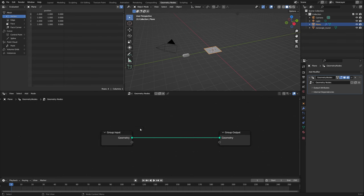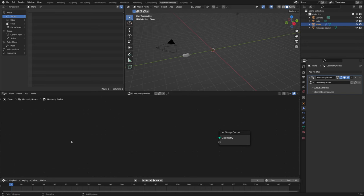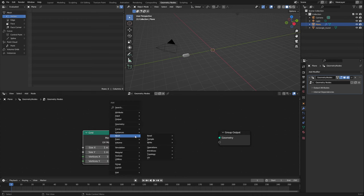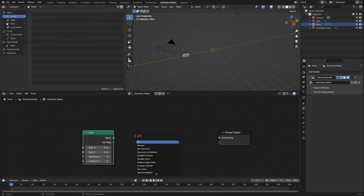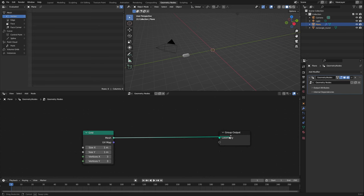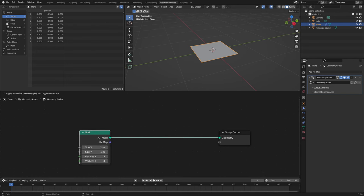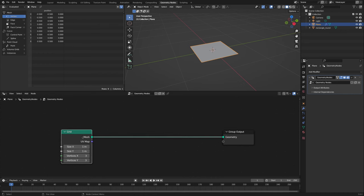We're going to create a new geometry nodes tree. First we're going to delete the input and get a grid primitive. Fun fact: if you're searching for any node you can just press Shift+A, then hit S, and type whatever you are searching for — this is the way I get my nodes most of the time. So we have a grid node, we connect it to the output, and we see we have a grid. The reason why we're using a grid node and deleting the first plane is that we have a lot more options here and we can change them later on, making this a much more flexible workflow.